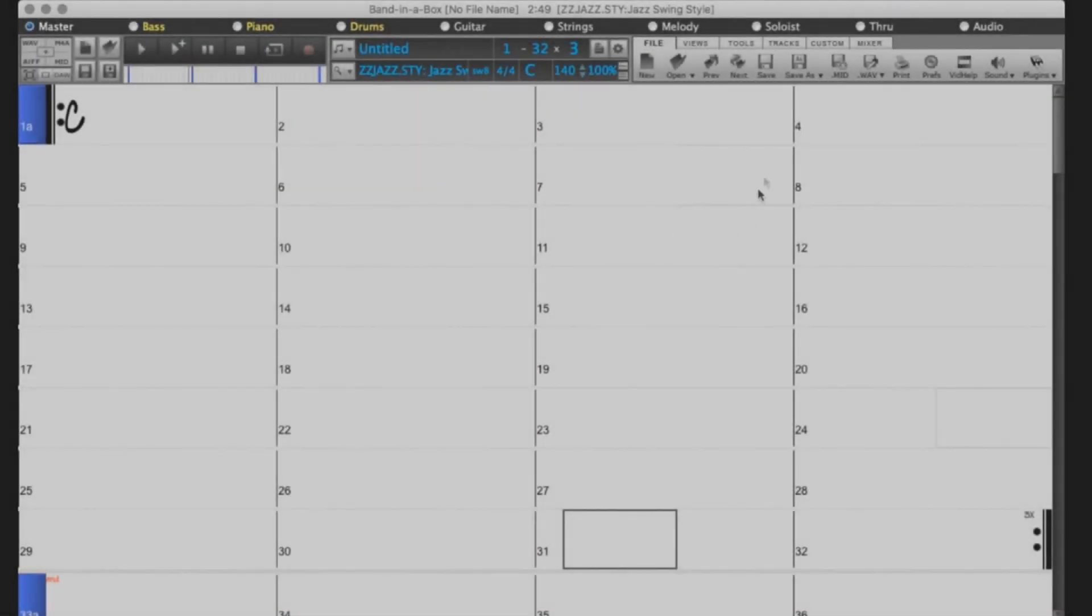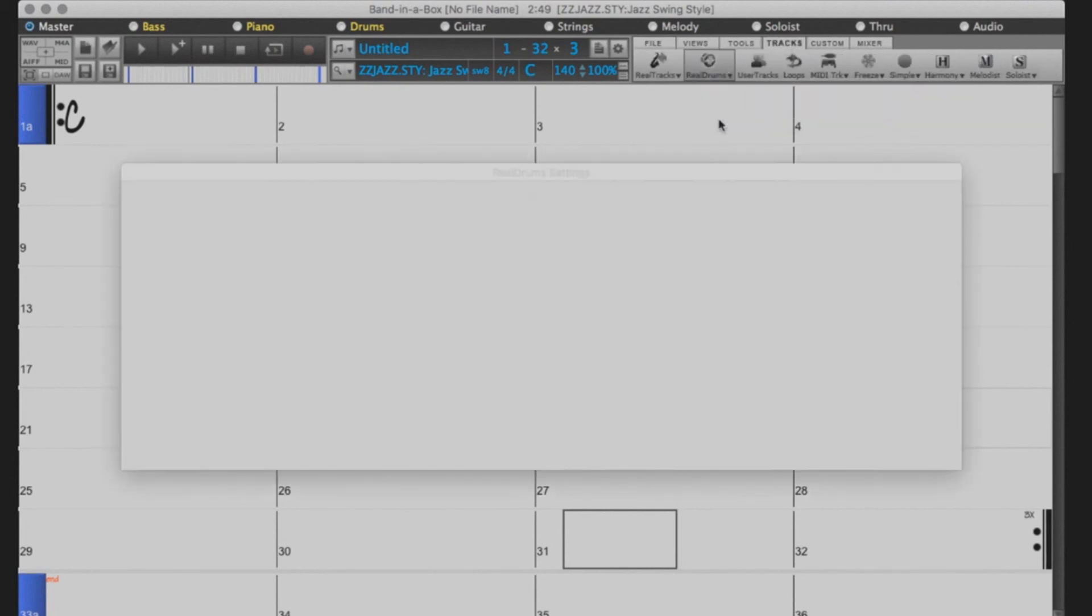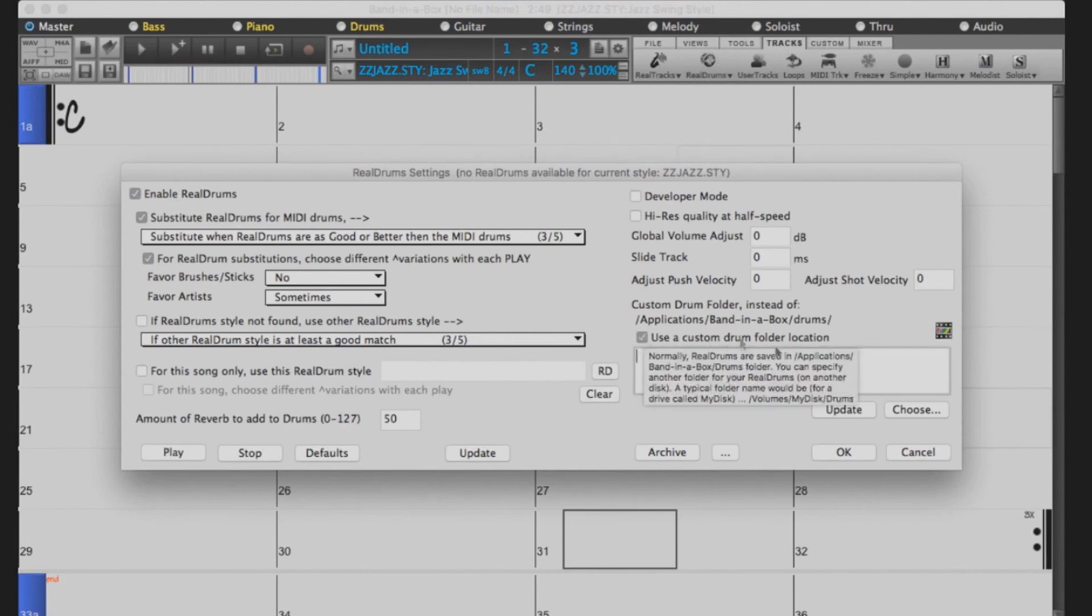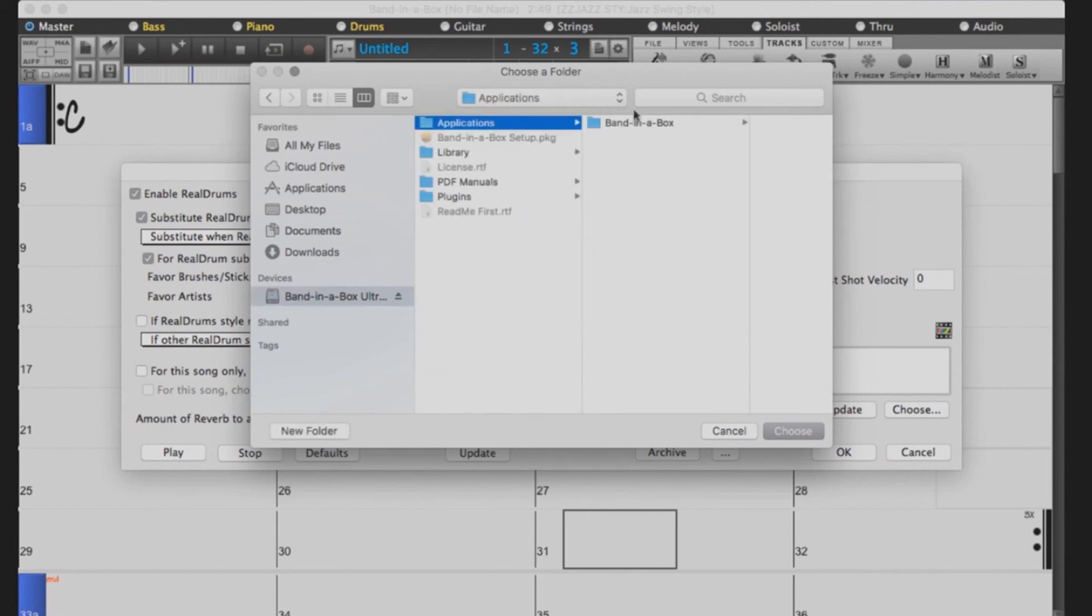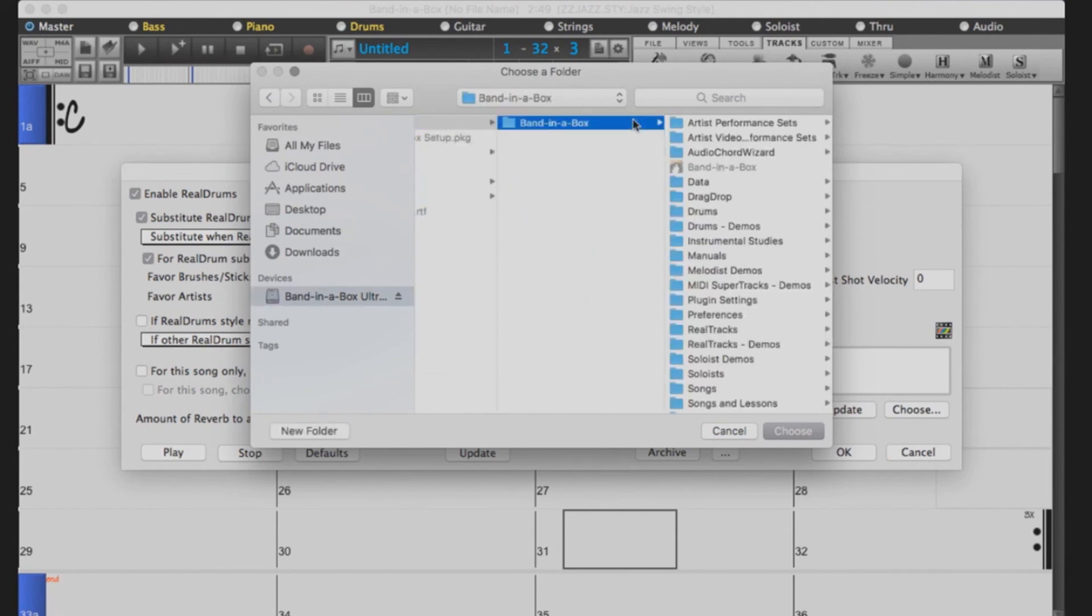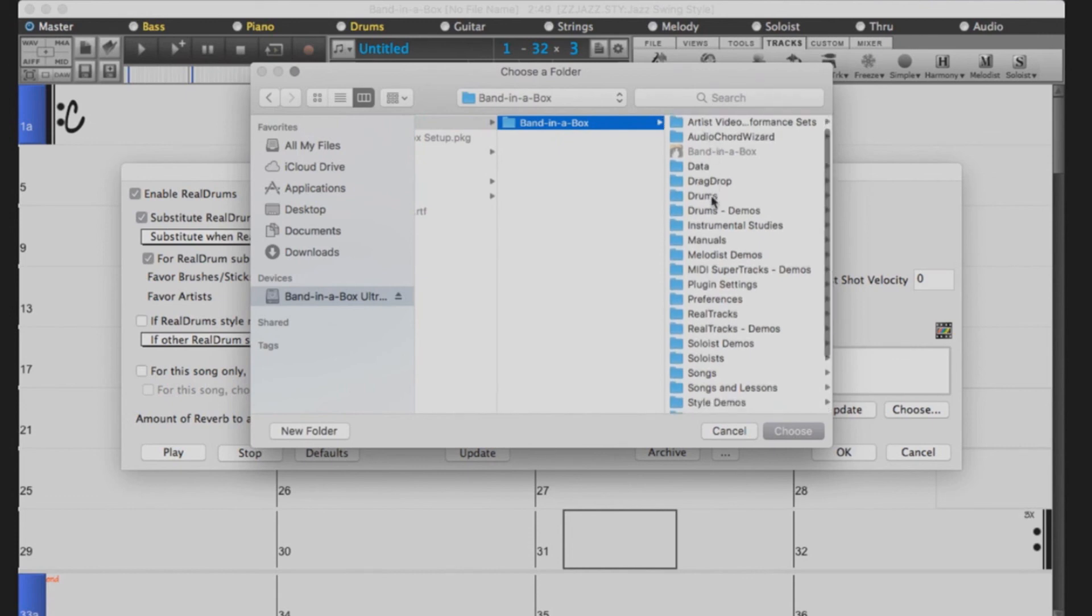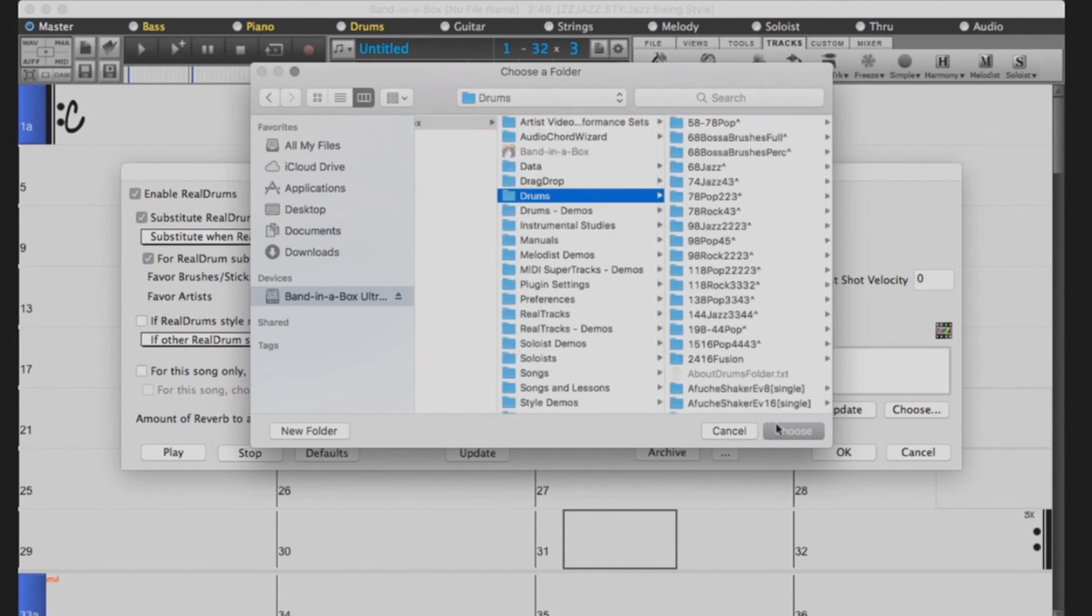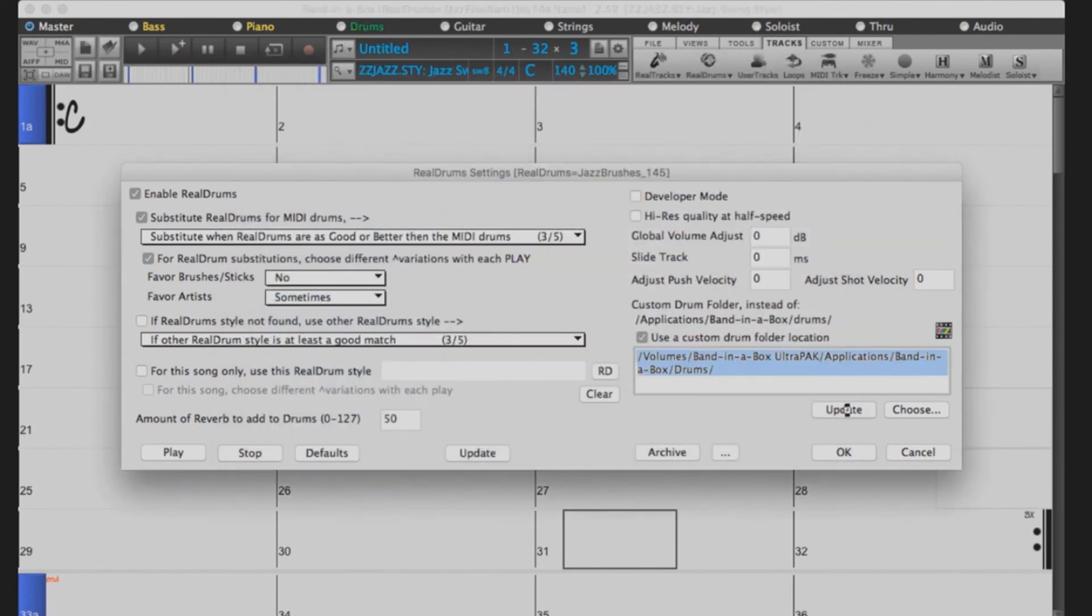You will want to do the same for the Realdrums. Select Tracks, Realdrums, Realdrums Preferences. Check Use a custom directory for the Realdrums, and then press Choose. Navigate to the external drive, select Applications, Band in a Box, Realtracks, and then press Choose. Click Update to verify the location, press OK, and you're done.